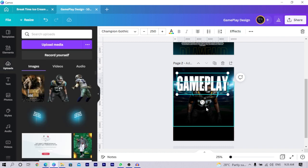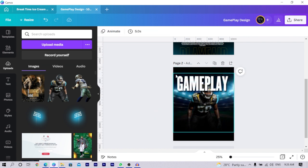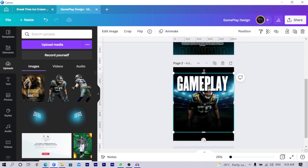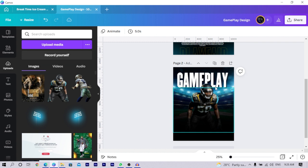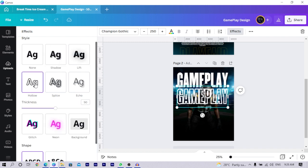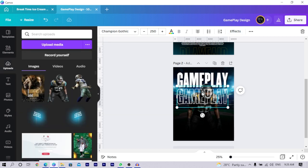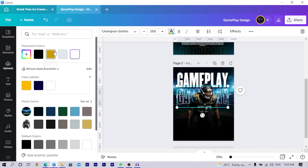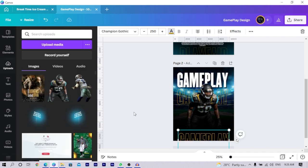Drop the text down slightly, then click on the image, increase it to the top, and send it backwards so you can see the layering. Duplicate the text, drop it down a little, go to 'Effect,' click 'Hollow,' change it to hollow, and reduce the thickness to something that makes sense for your font. Send it behind the player. Then change the color to yellow, duplicate it, and position it in place.